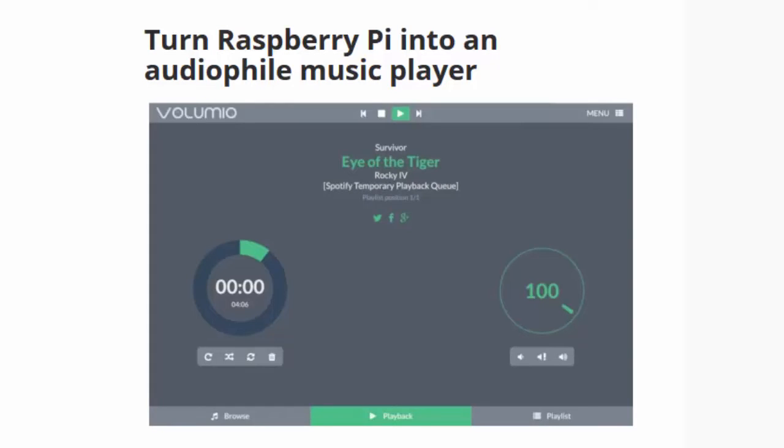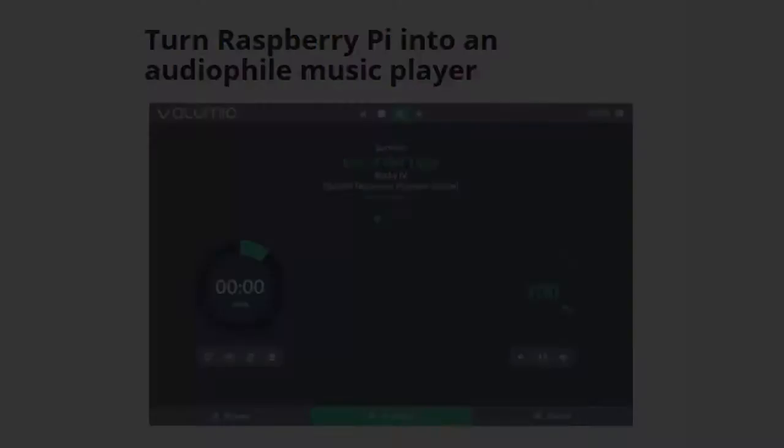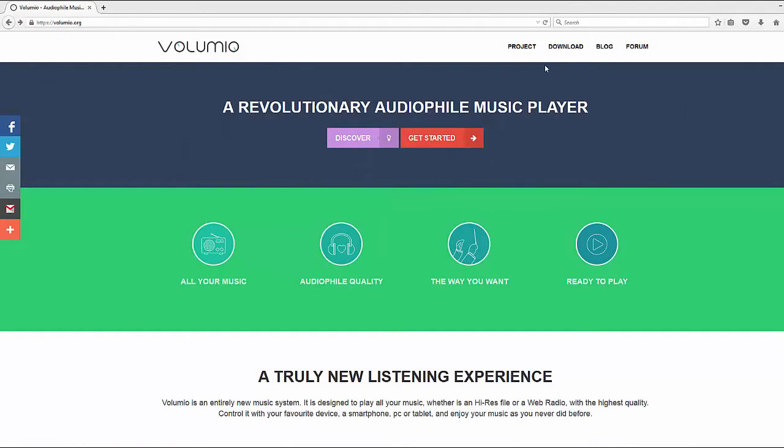In this short video tutorial, I will show you how to play your local music library and Spotify online music from your Raspberry Pi. So, let's dive in.